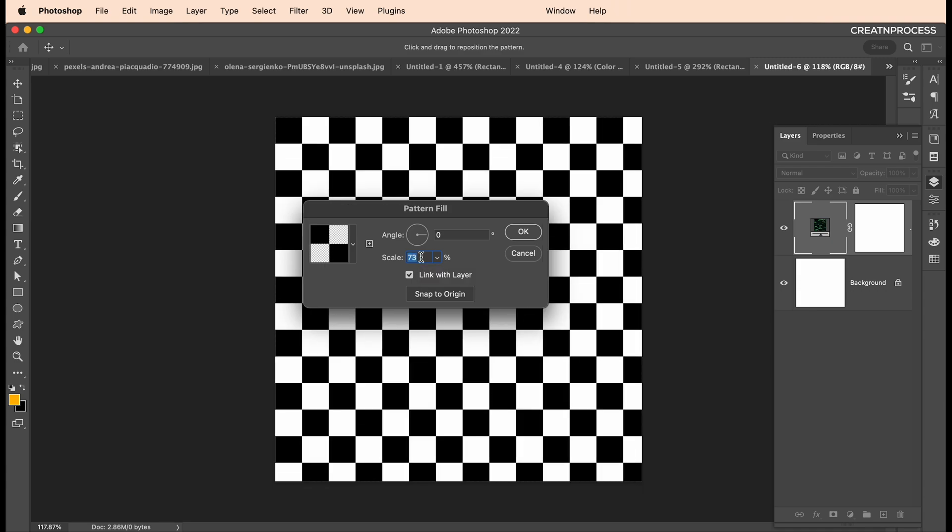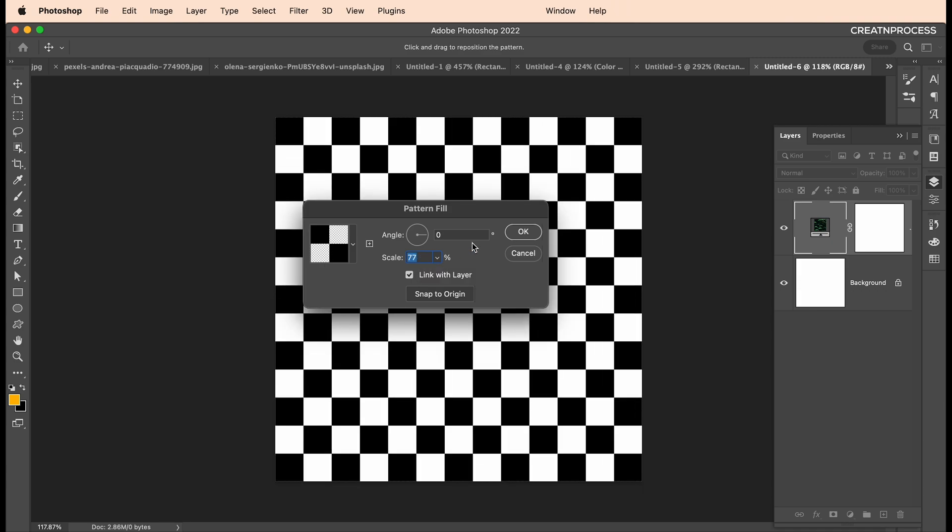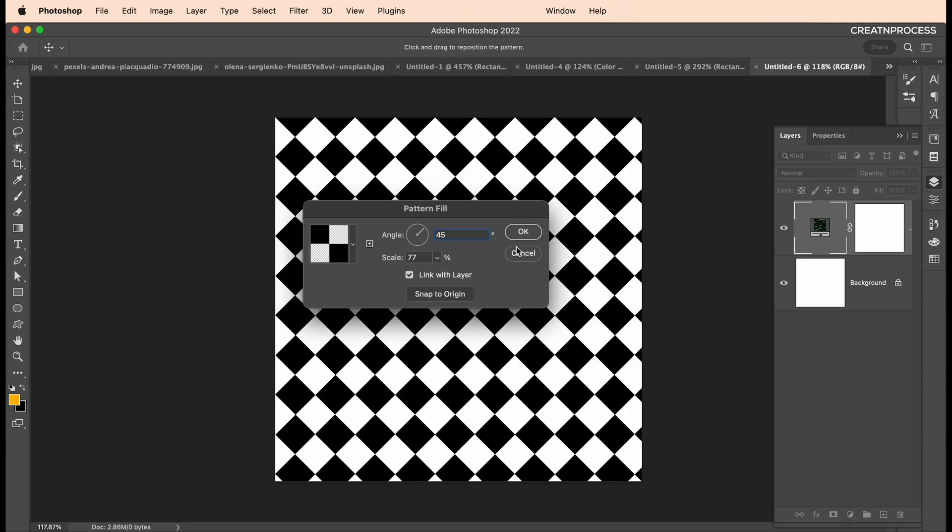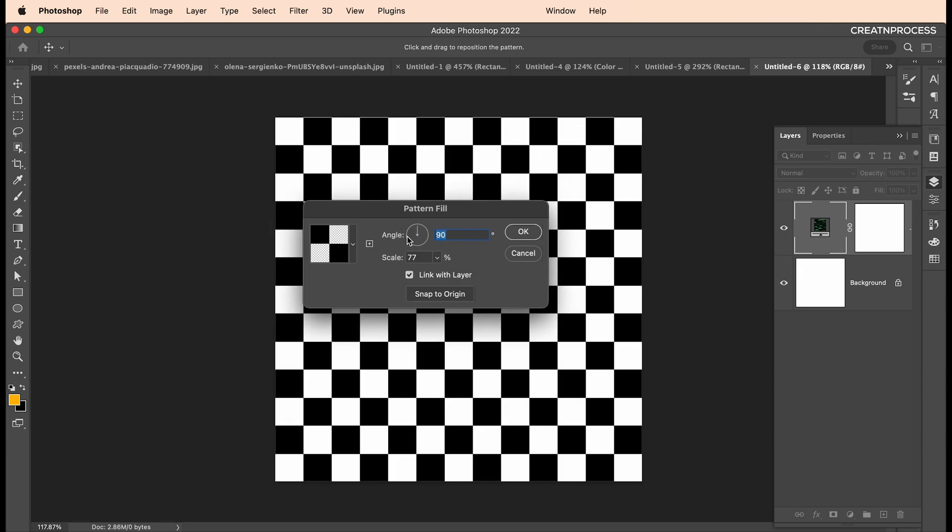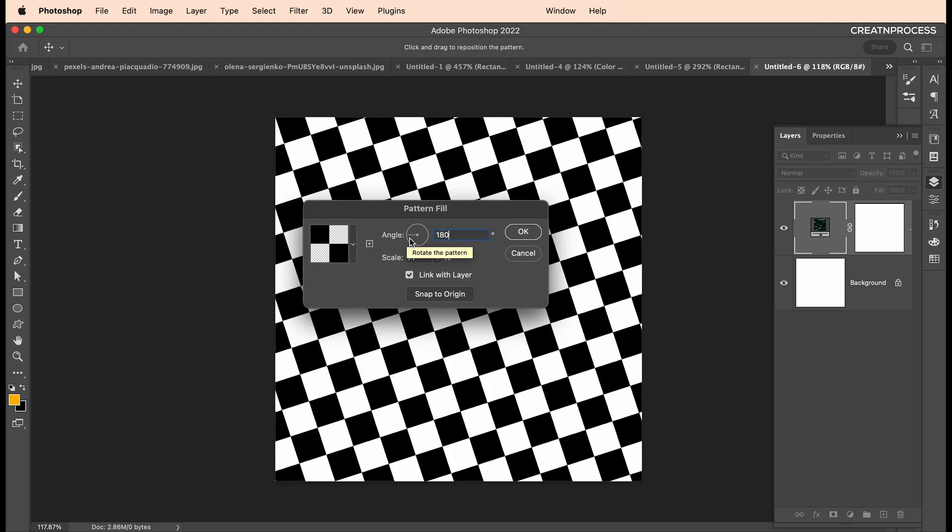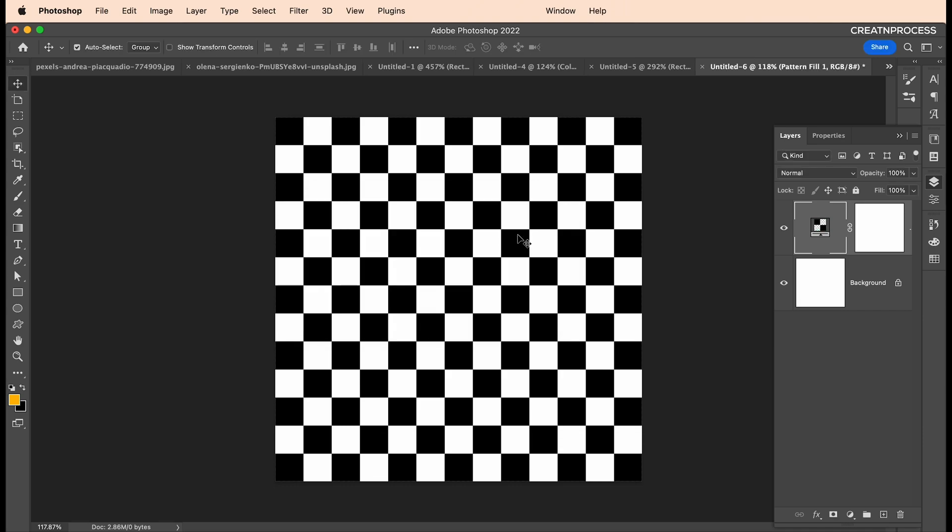Let's keep it around this size. Over here you can set the rotation as well. Let's say you want a 45-degree angle—you can just set it to 45, or maybe 90 or 180. We'll keep it at zero for now and click okay.